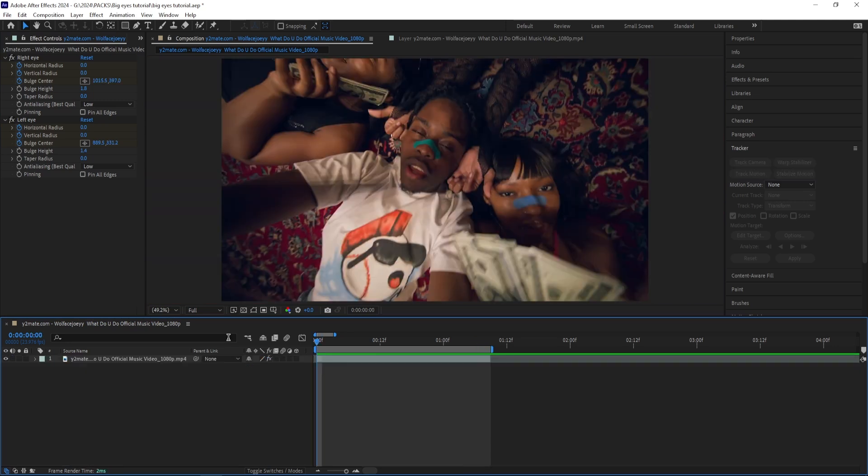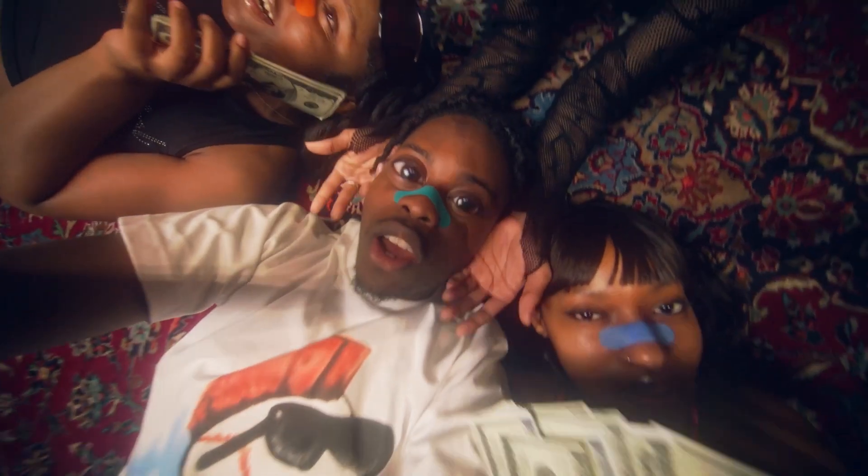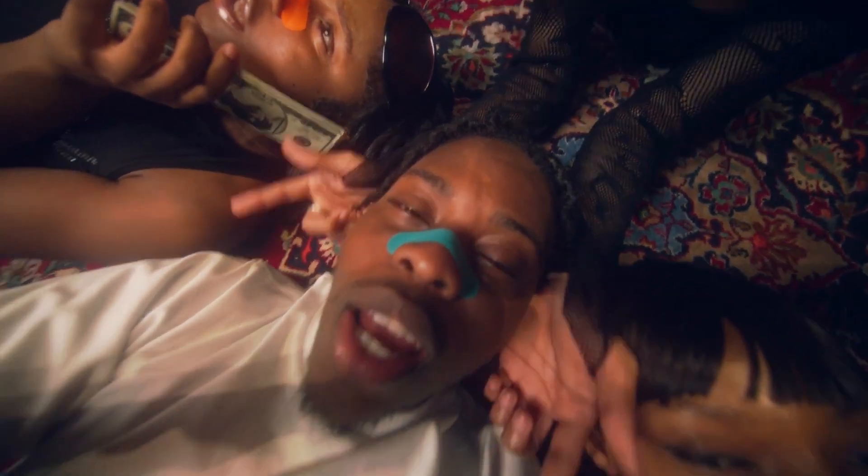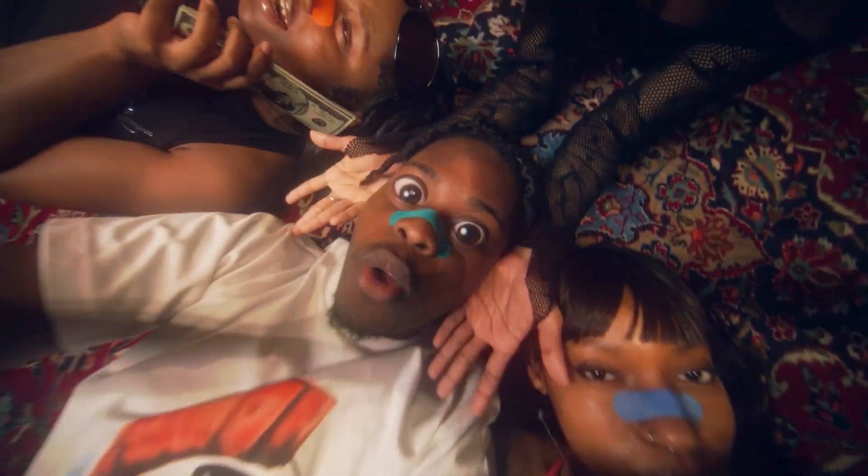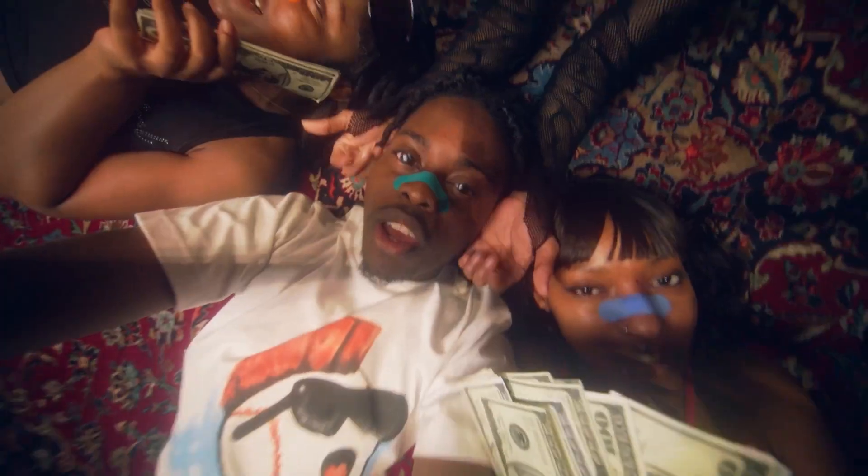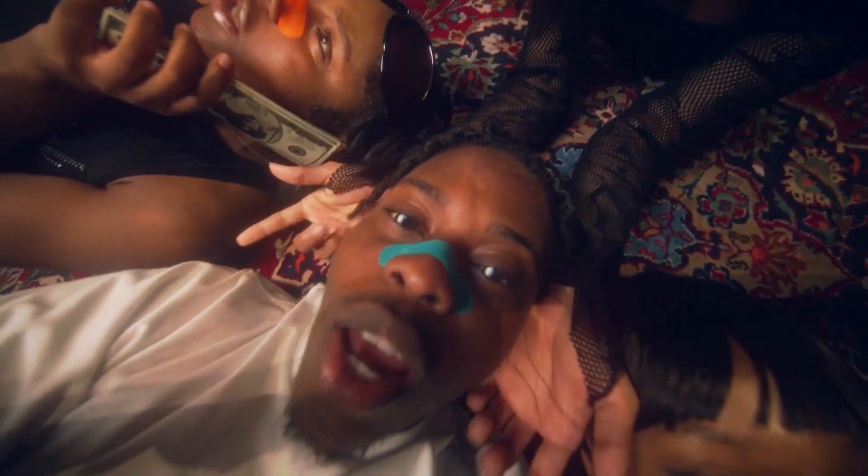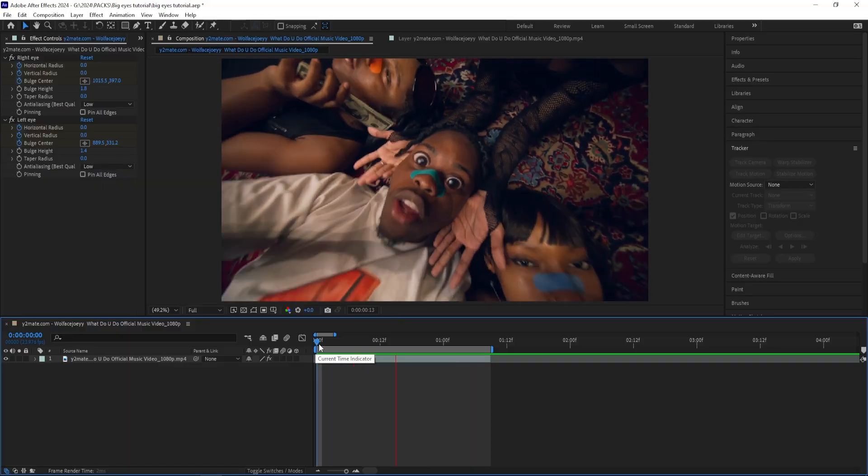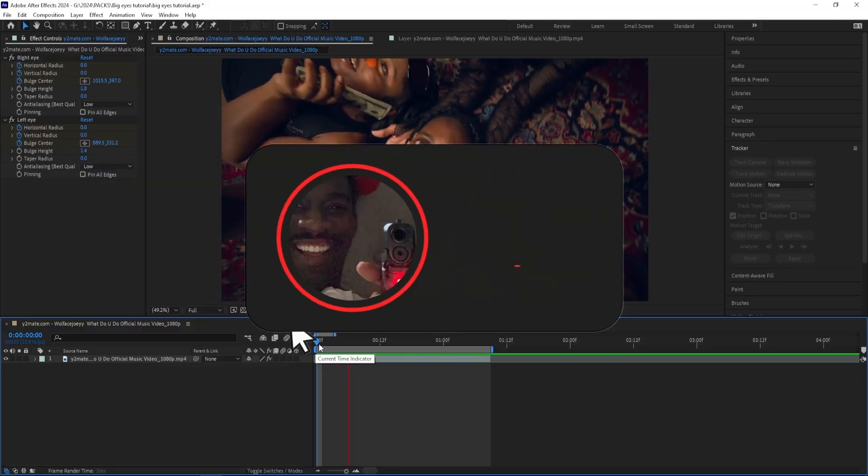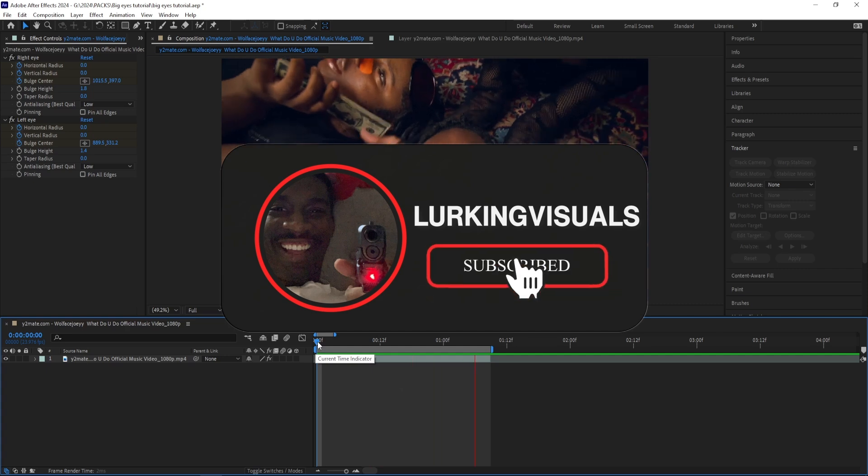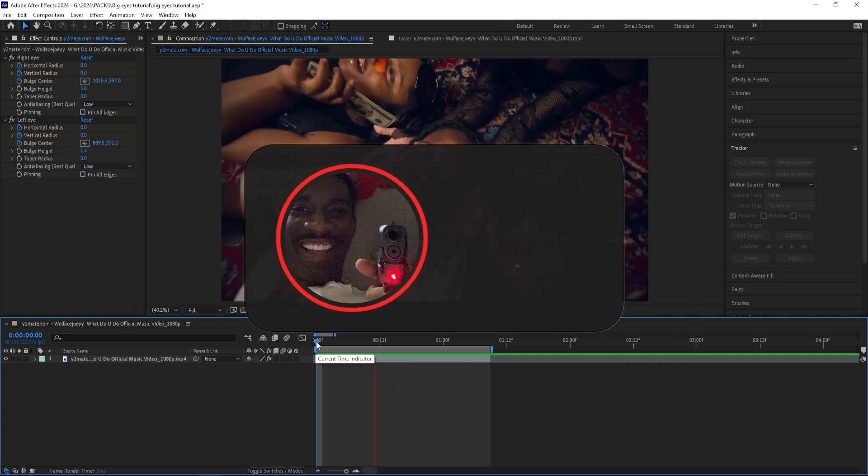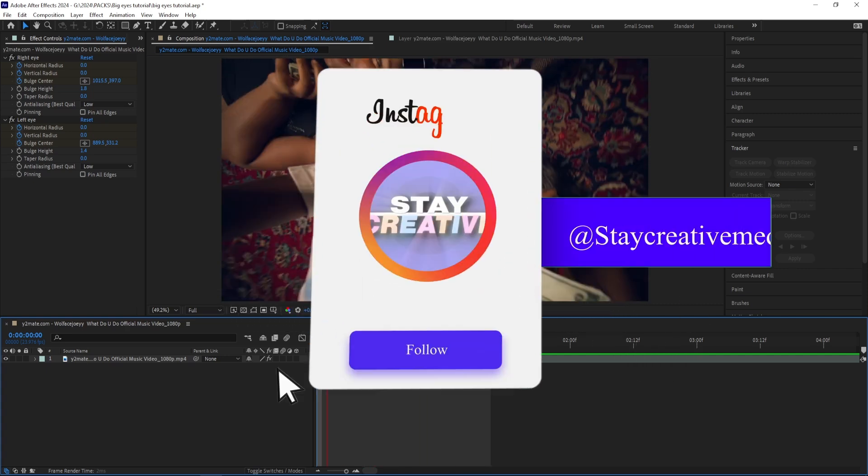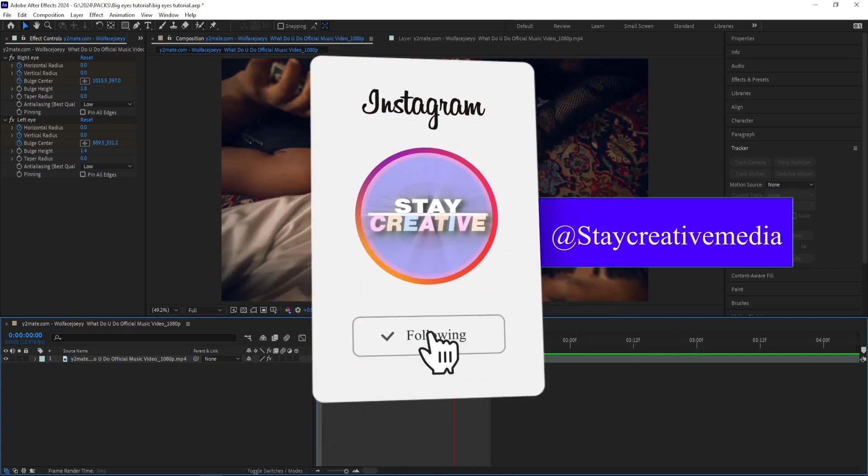And just like that I have finished the effect and it looks like this right now. But that's it for today's tutorial. Thank you all so much for watching and make sure to subscribe and leave a like on the video because it definitely helps out the channel.